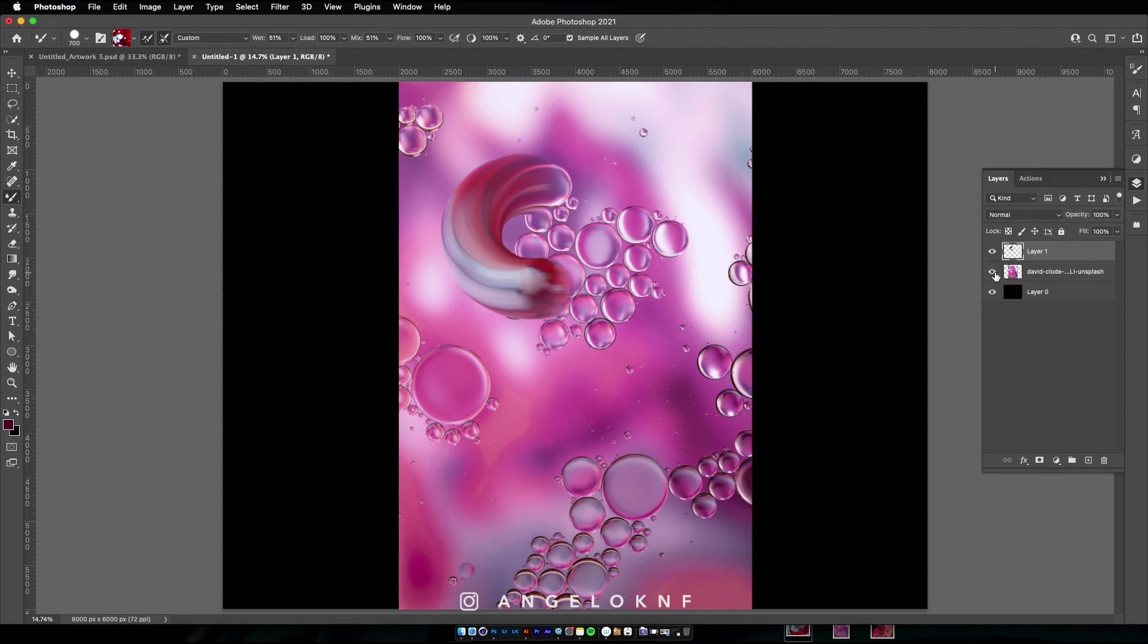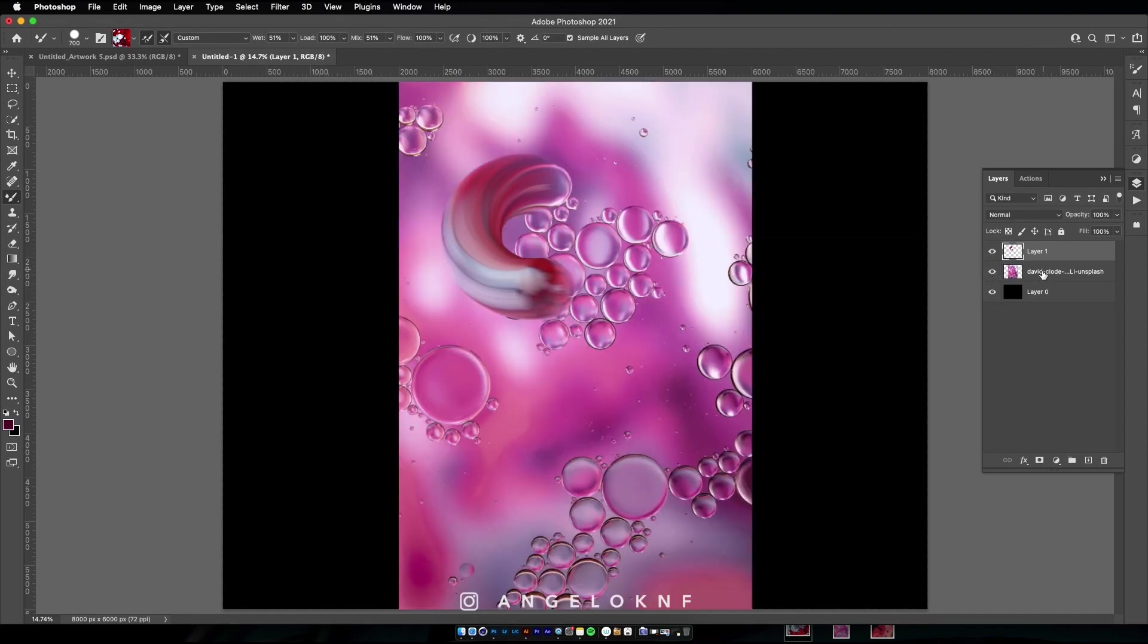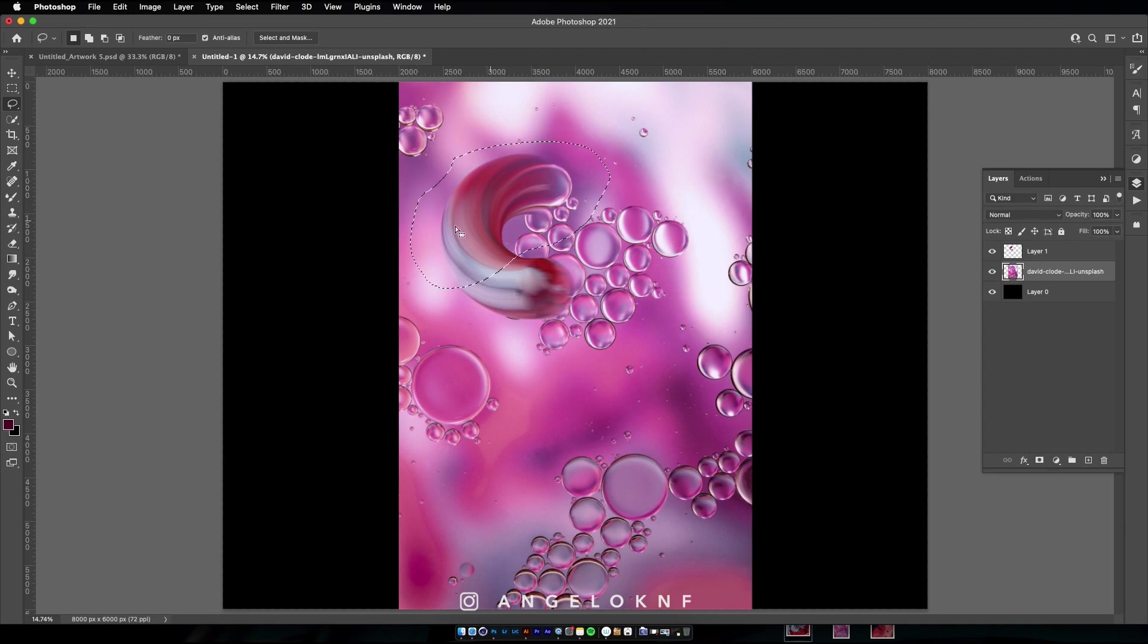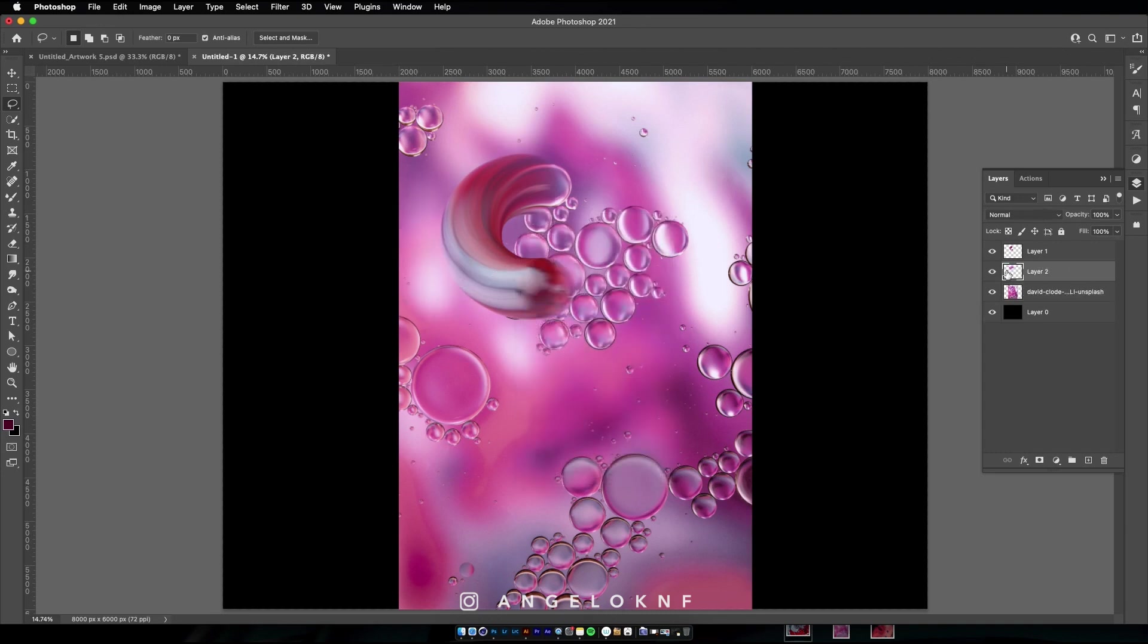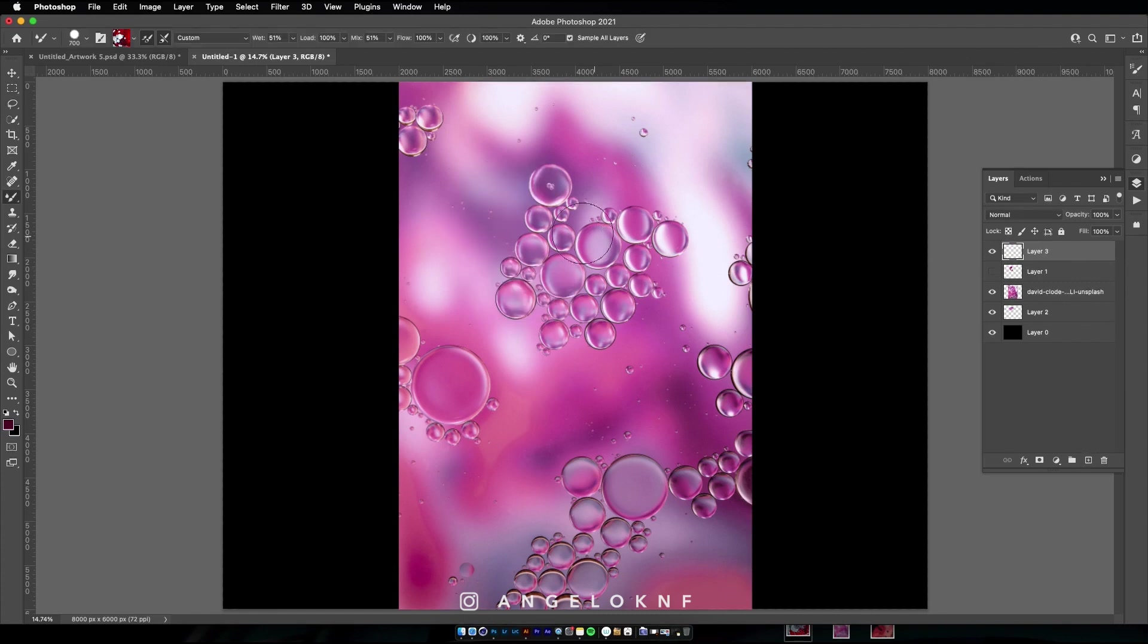I will also copy some parts of the pink background, especially some bubbles, because it will be interesting to put them on the design later. Now let's increase the speed of the video to skip all the details of creating each letter.